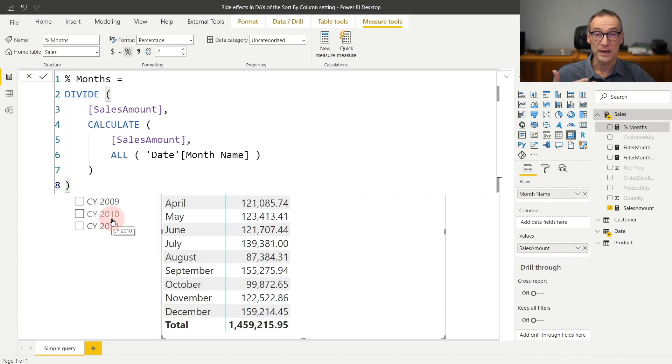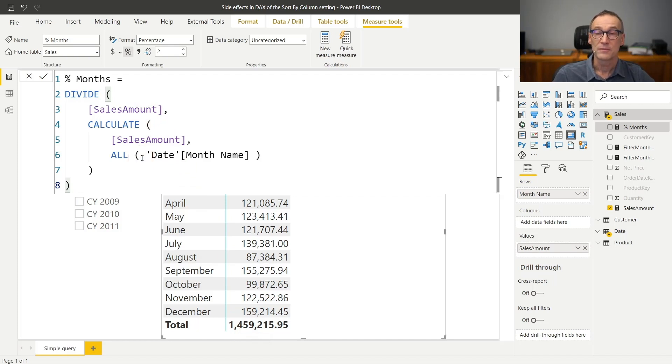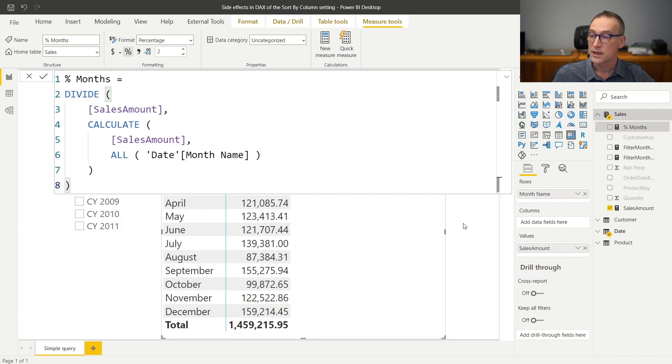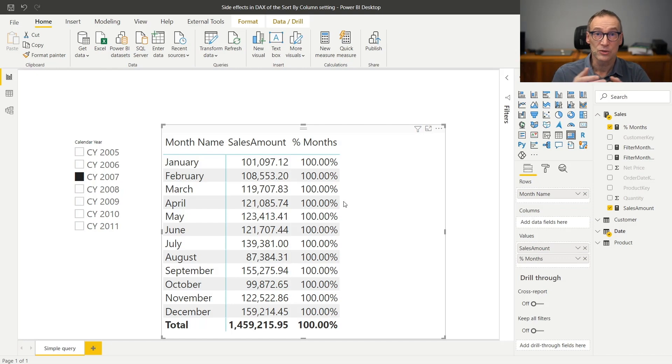So by doing that, it retrieves the grand total and the result, formatted as a percentage, should be the correct value. Unfortunately, if I use this measure and I drop it in my report, it shows 100%, which is just wrong.